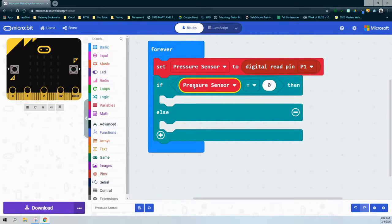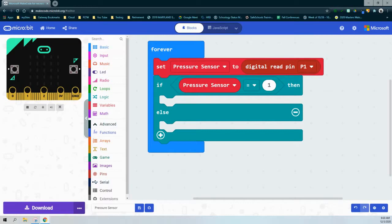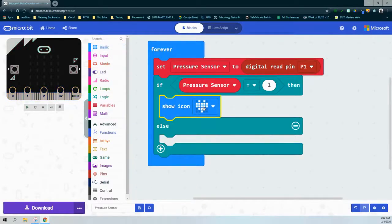We can use the pressure sensor variable now because it has already been set to read the value of pin 1. If we haven't set the pressure sensor at this point, we would have nothing to compare to. If the pressure sensor is equal to one — meaning pressed, on, or true — we should see a check mark appear on the screen. Under Basic, we'll go to show icon and find the check mark.